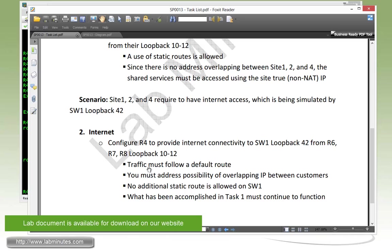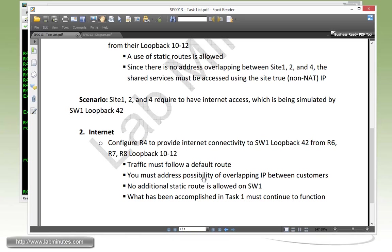The traffic must follow the default route. We have to prepare for the possibility of IP address overlapping between the VPN sites. We are not allowed to configure any more static routes on switch1, and we have to make sure that whatever we have accomplished in task number 1 continues to work the way it should.